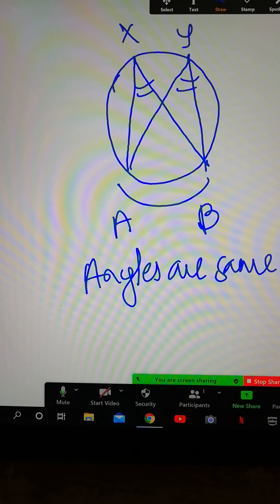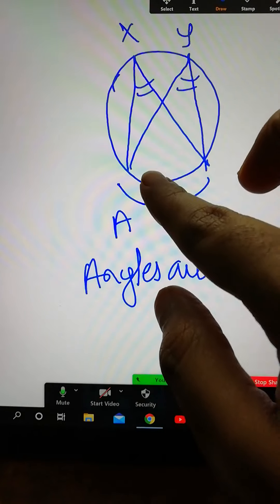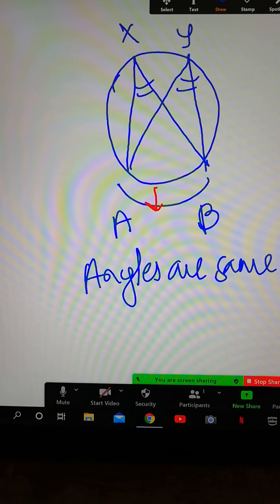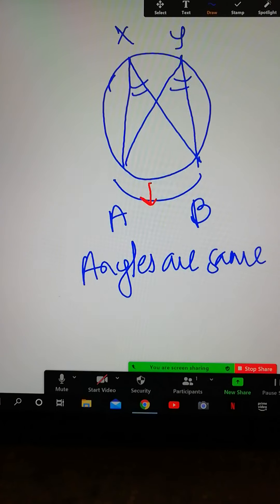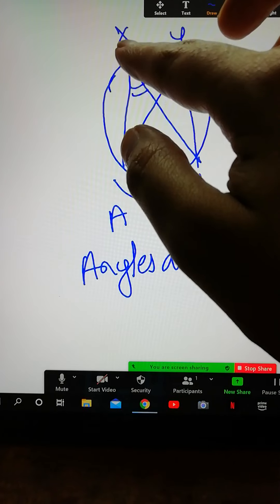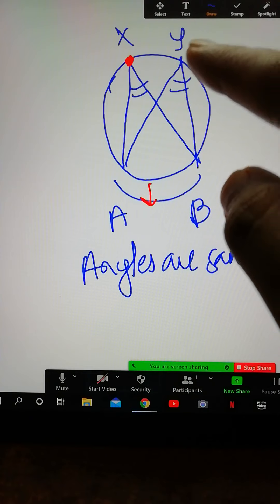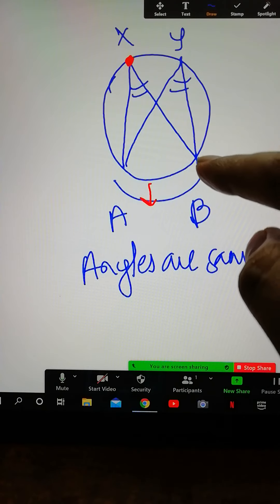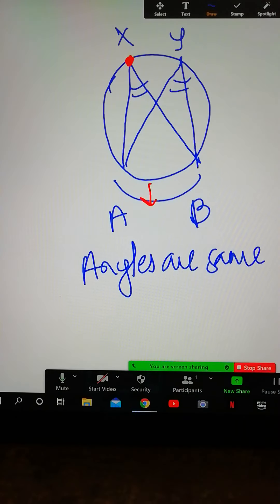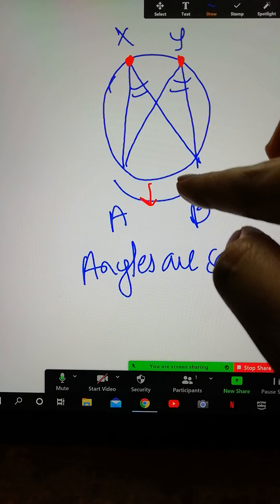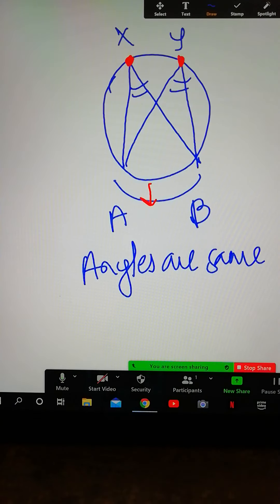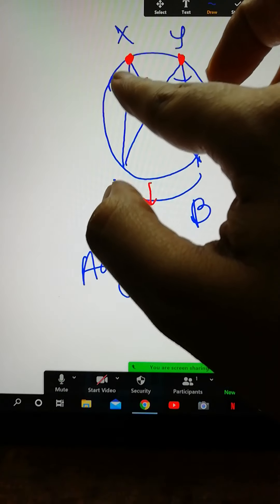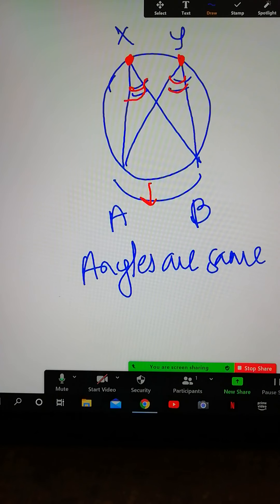Here, AB is the arc. This angle is opposite to this arc, so it is equivalent to the length of the arc. Similarly, this other angle is also opposite to the same arc, so it is also equivalent to the arc. The basic conclusion is that this angle will be equivalent to this angle.